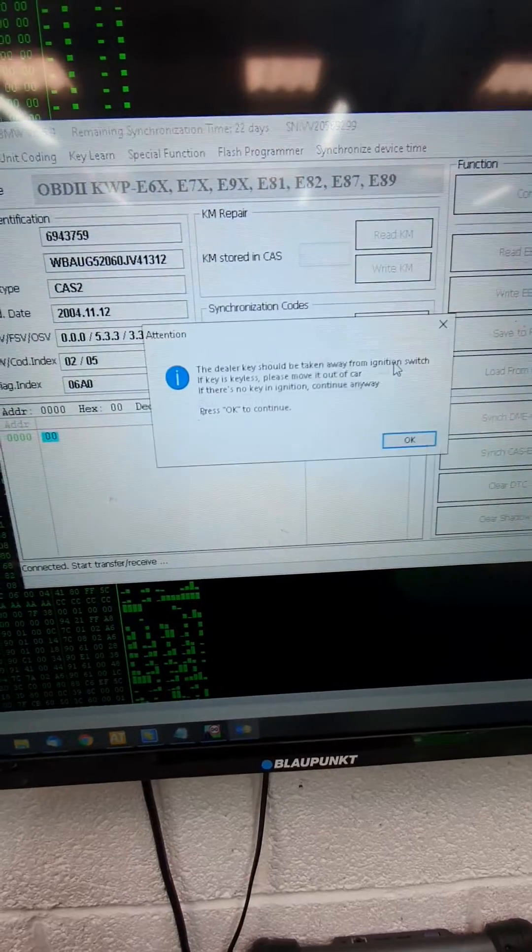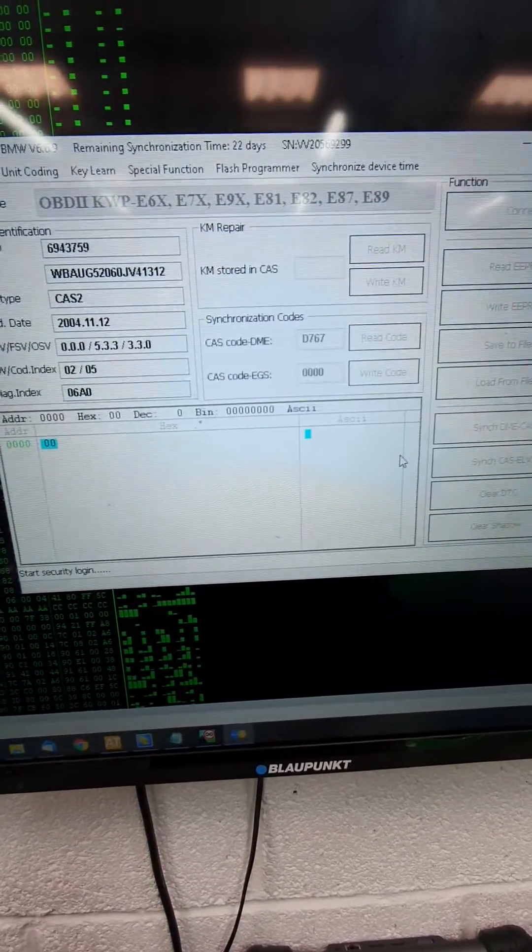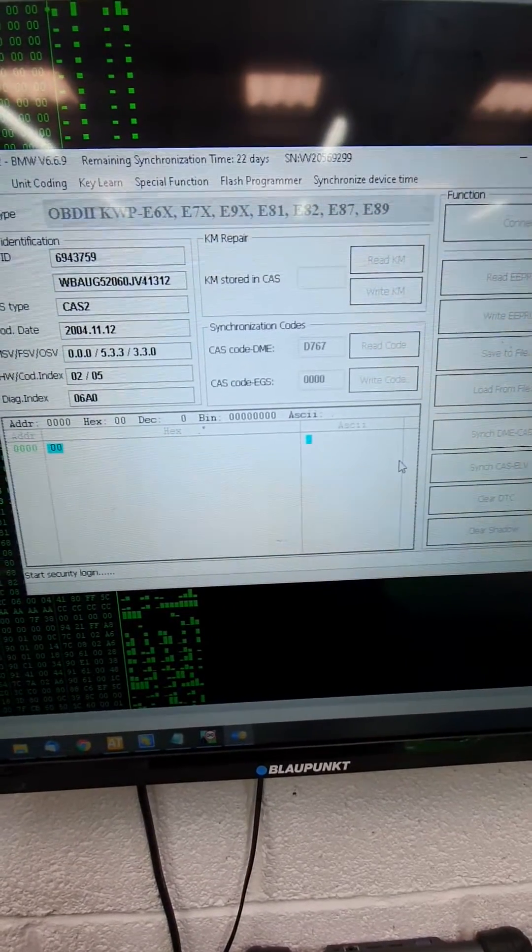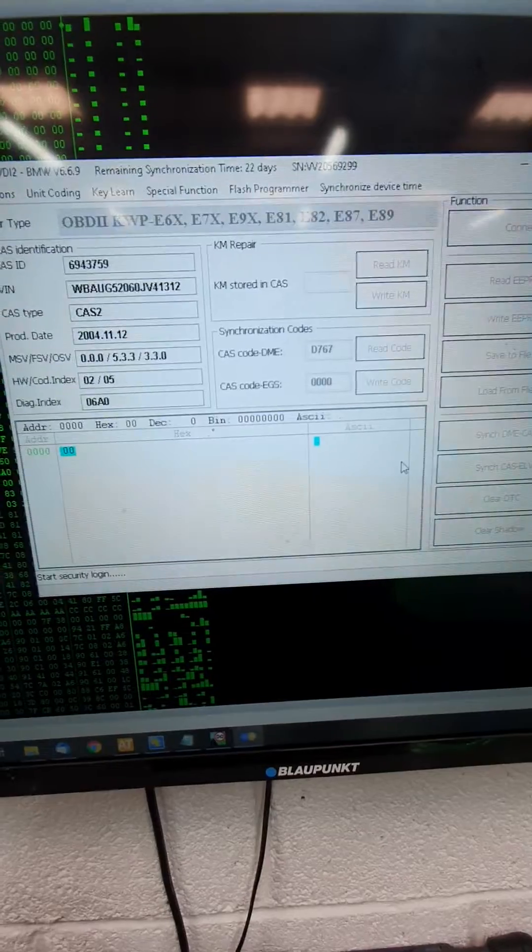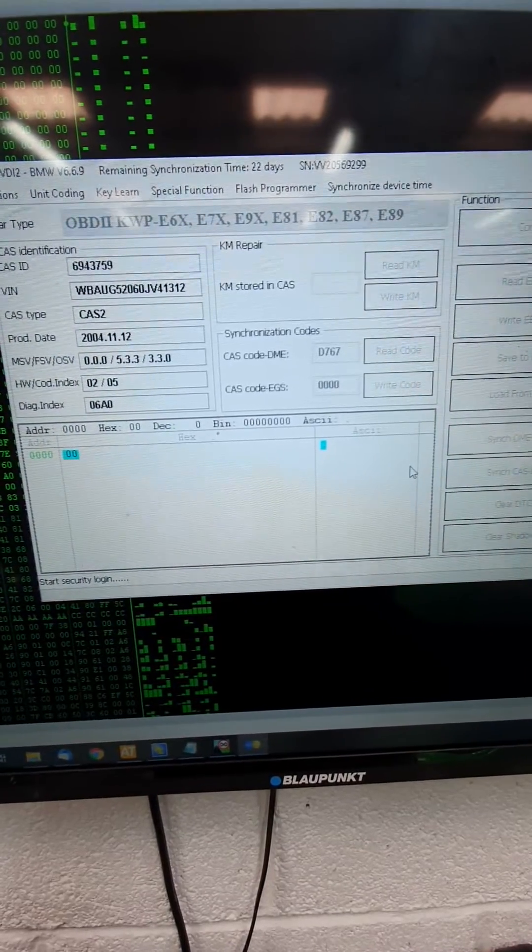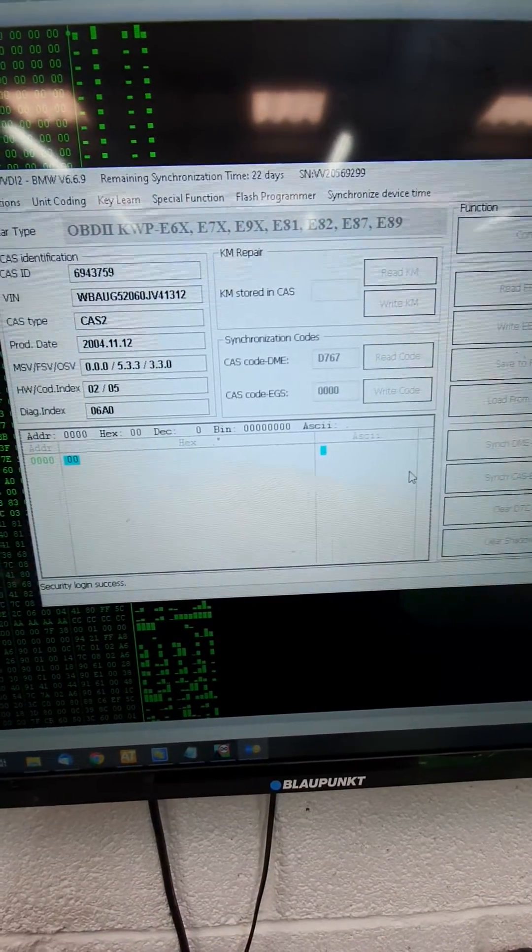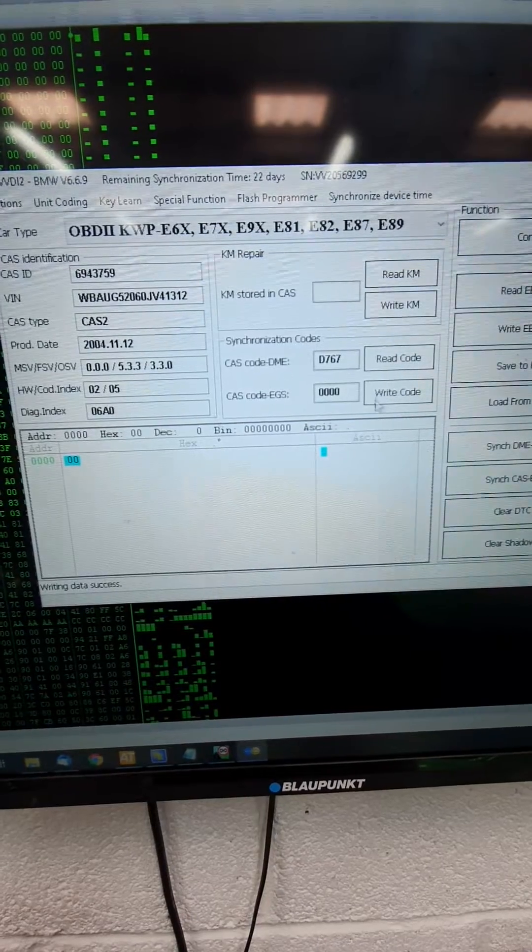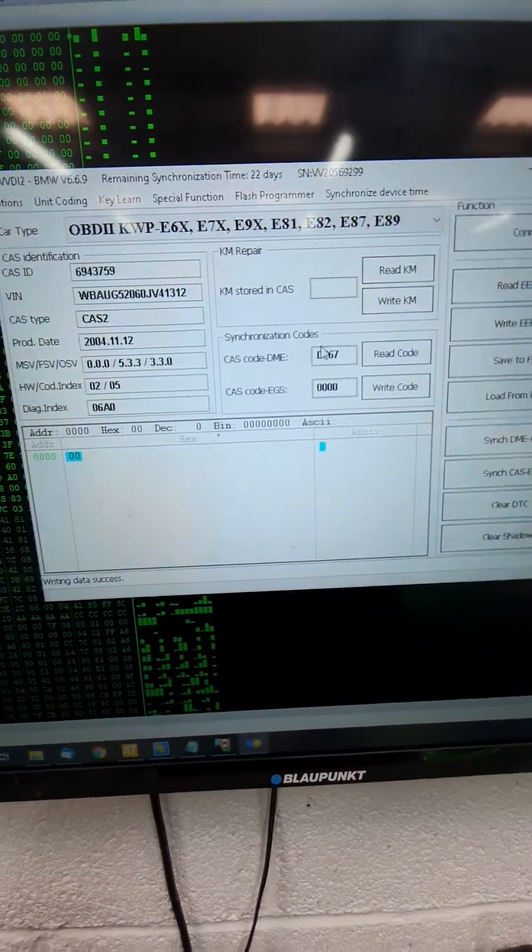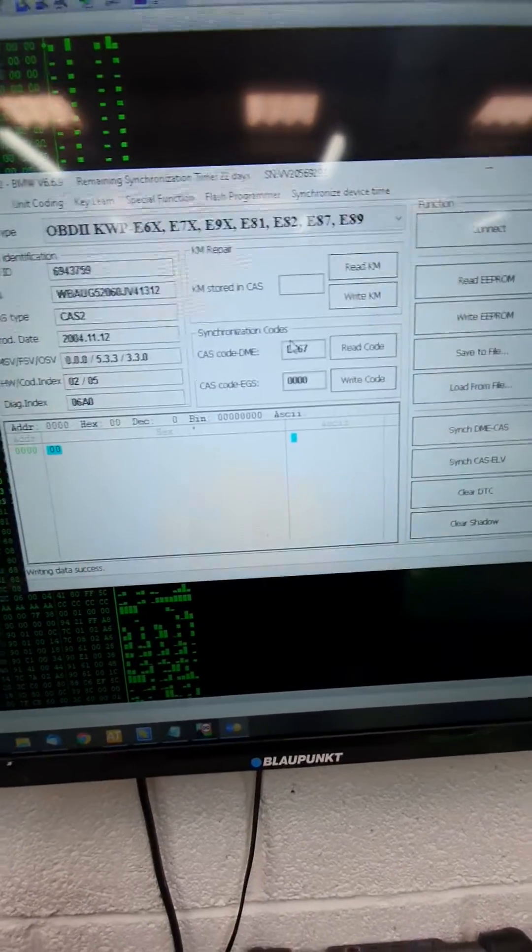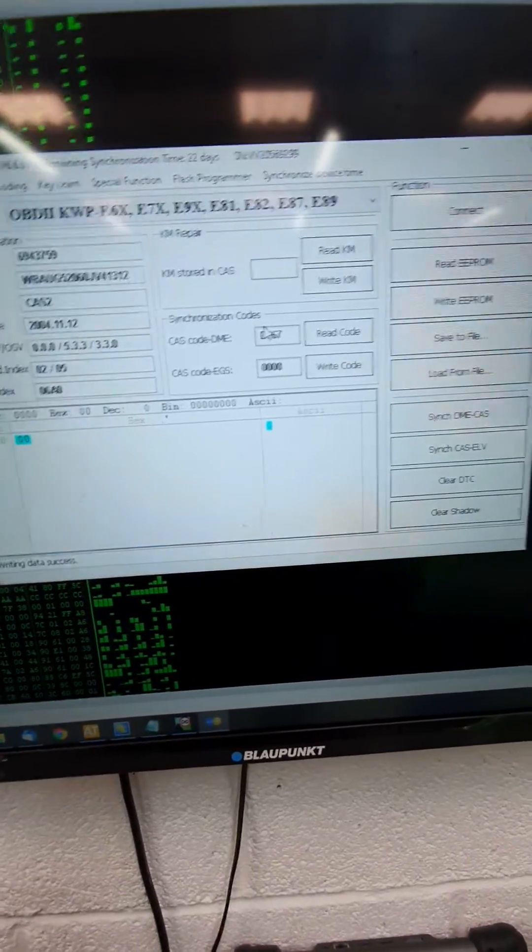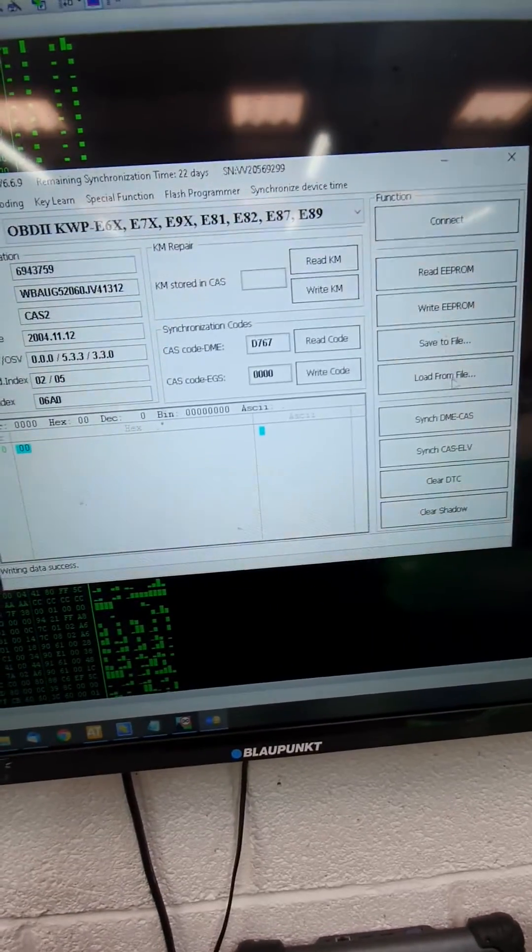And I'll write the code. OK. Sometimes it's not done right the first time, you've got to run through it again. D762, written to the CAS. So that's it. CAS and ECU, now married.